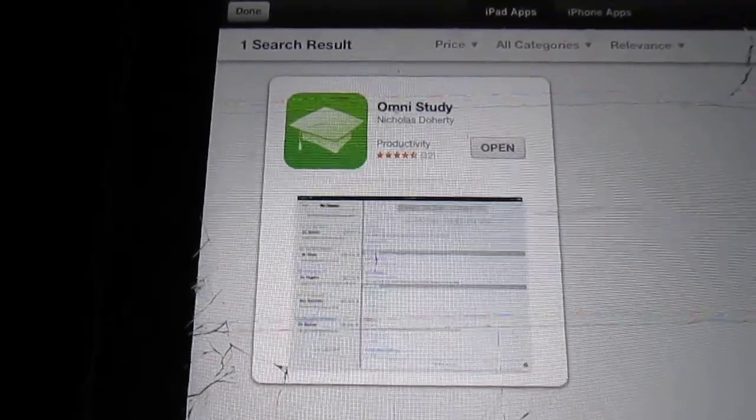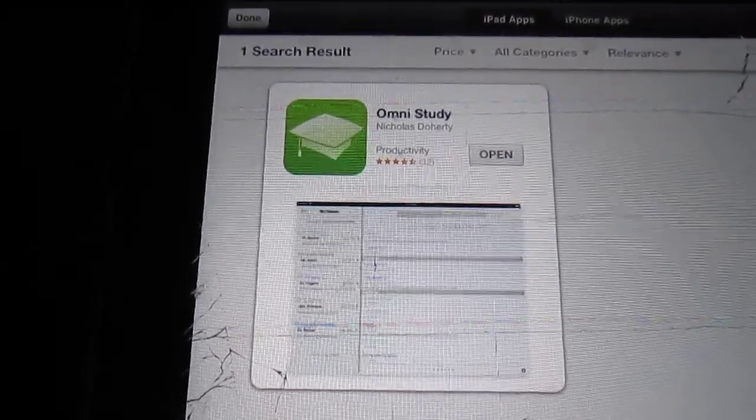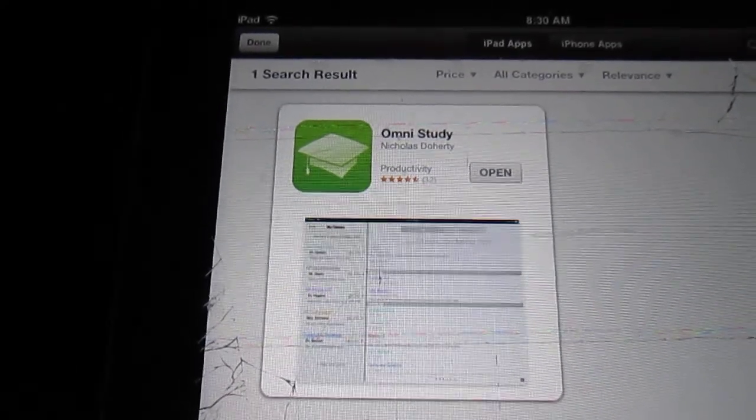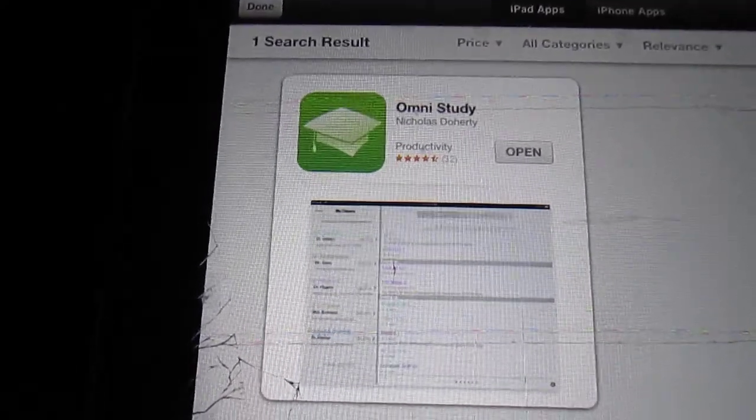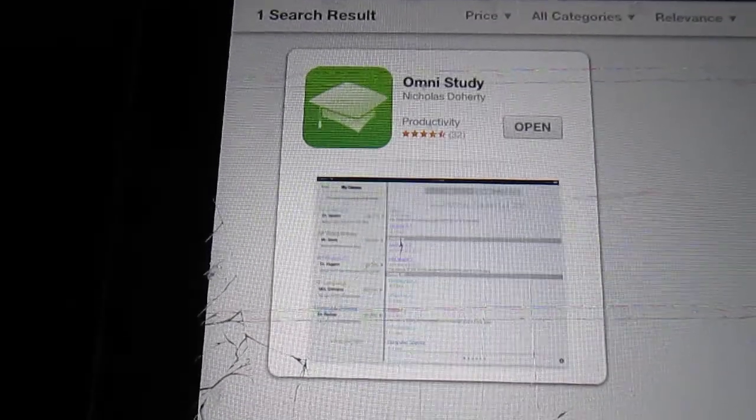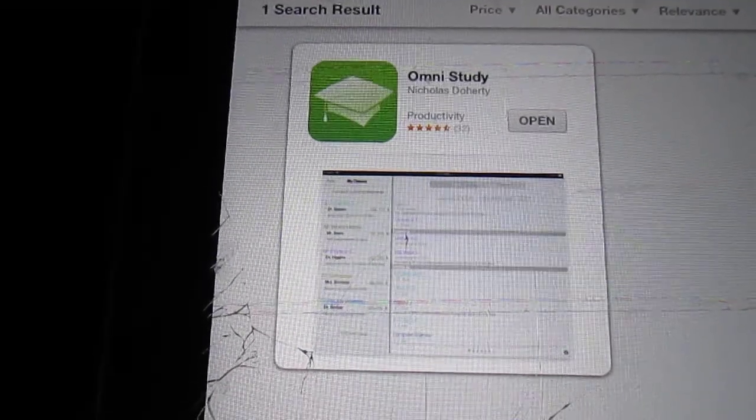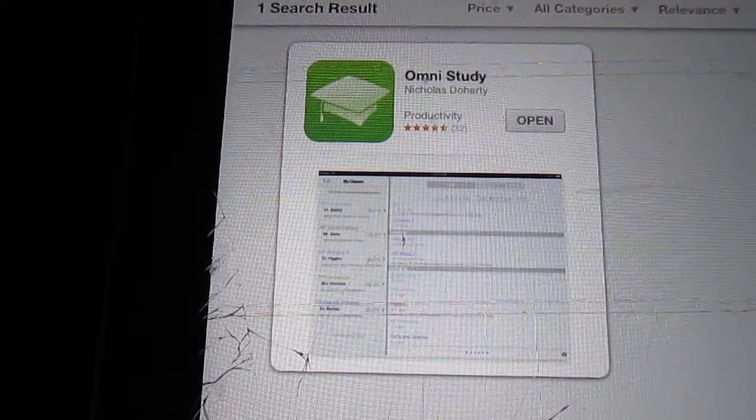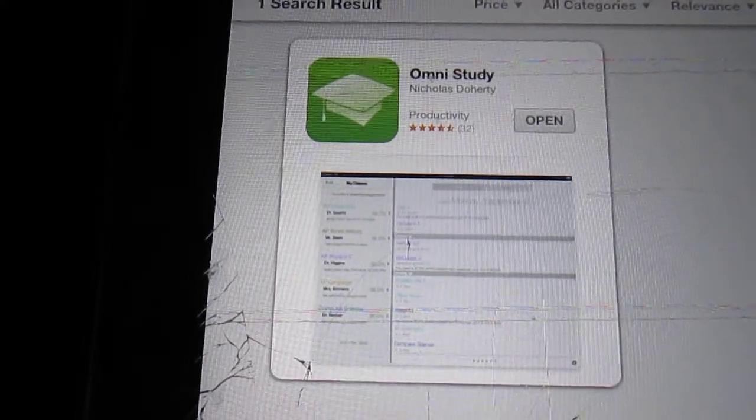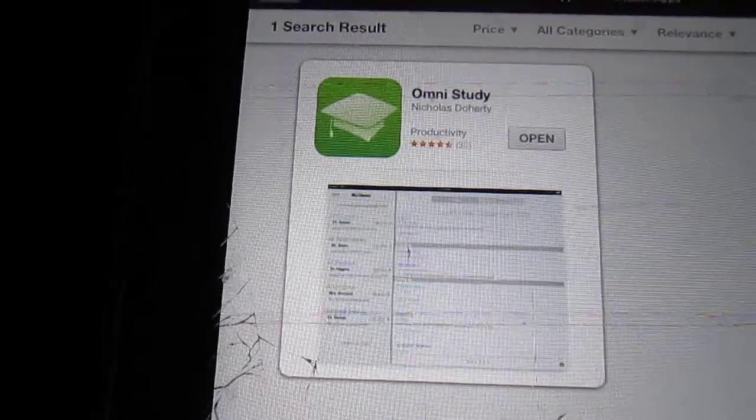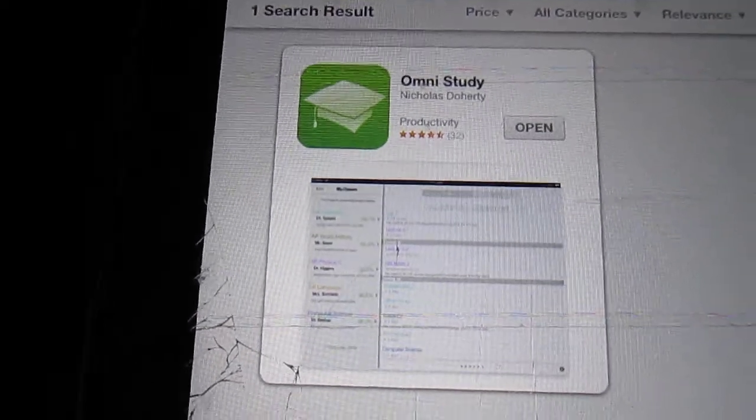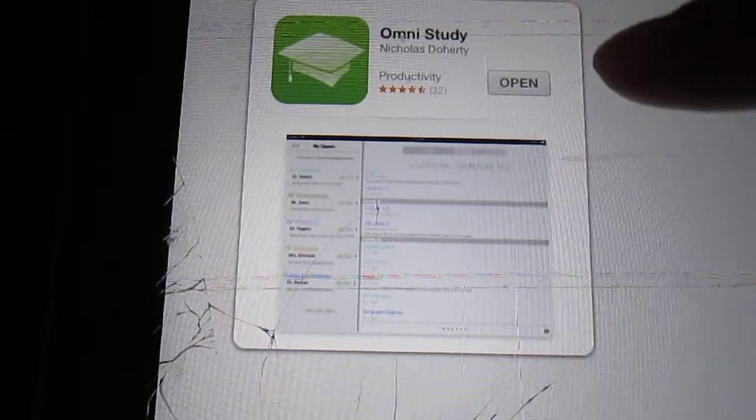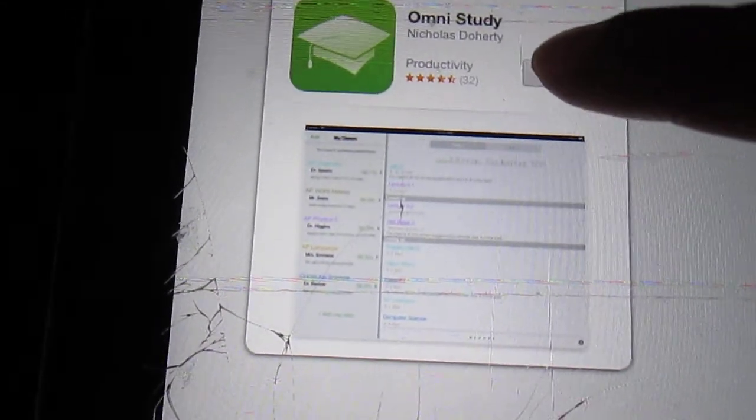The description says that it's an elegant student planner app that helps students manage their classes, assignments, events, and grades. So I figure this is probably something us homeschool moms could use for our children because a lot of us are using iPads now as a way to kind of lessen the load of worksheets and all that good stuff. So I just downloaded it, I'm opening it for the first time in front of you so you can see what we have going on here.